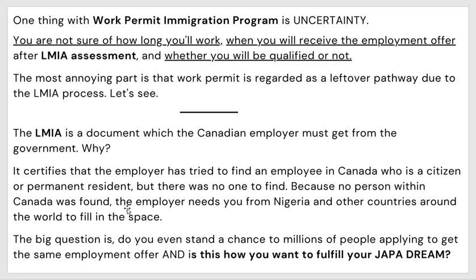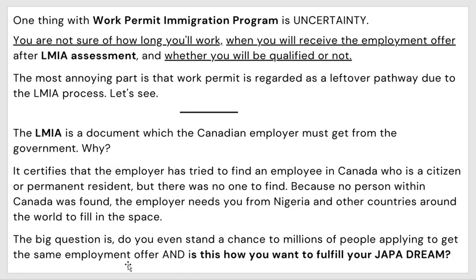This document certifies that the employer tried to find an employee in Canada who is a citizen or permanent resident, but there was no one. Because no person within Canada was found, the employer needs someone from Nigeria or any other country to fill the space. So it's a leftover — if someone is not found in Canada, they call you from Nigeria or other countries to fill the need.